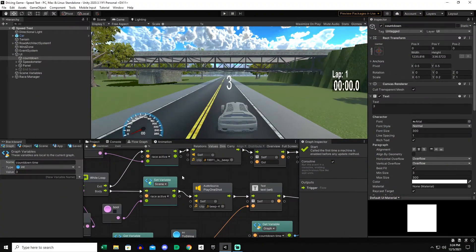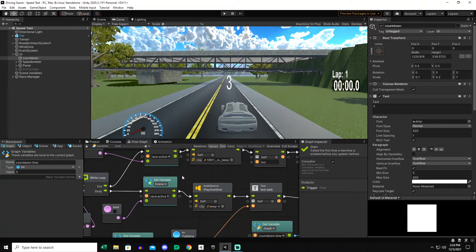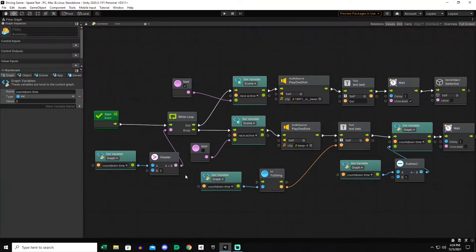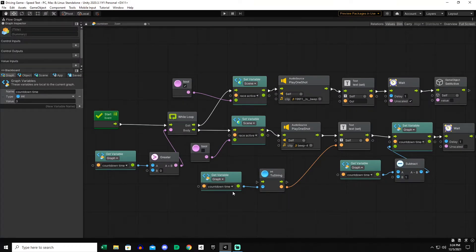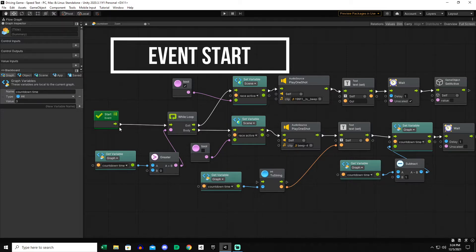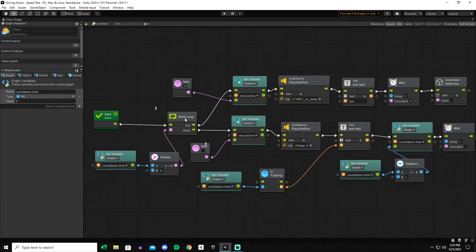This countdown timer was made entirely in Bolt for Unity. Let's take a look at that flow graph. We'll go into full screen mode here. You can get a screenshot of this or just follow along with me. I'll cover everything we're doing. We start with the event unit from the event unit. We want to go into a while loop.